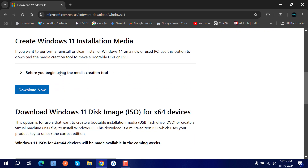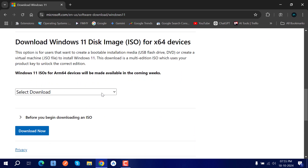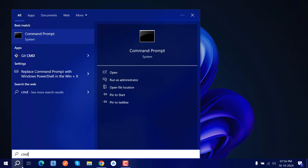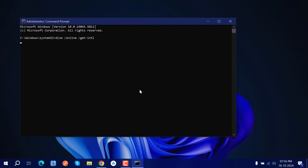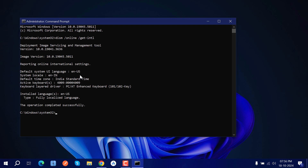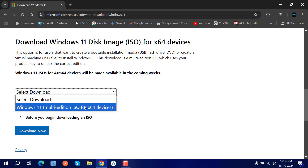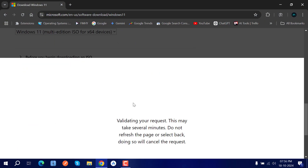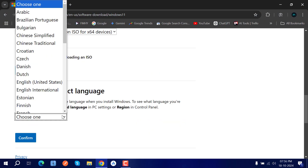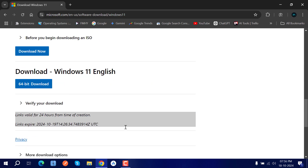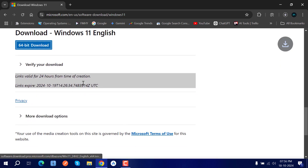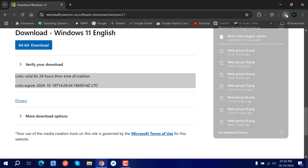We have three methods available; I'm going to use the ISO method because we can reuse the ISO in the future. Before downloading, you need to know which language edition is installed on your current system. Open CMD and type the command — it will show you something like 'en-us' for English United States. Select the multi-edition download, choose your language, and click the 64-bit download.